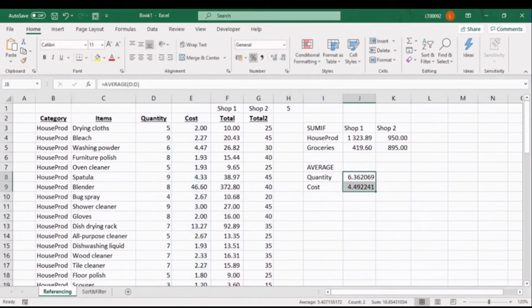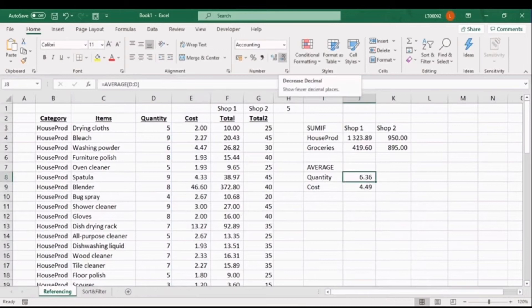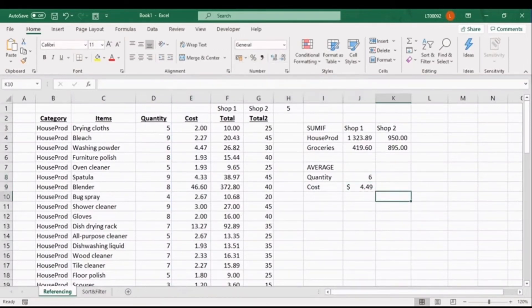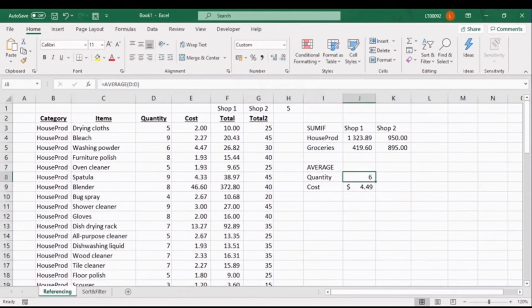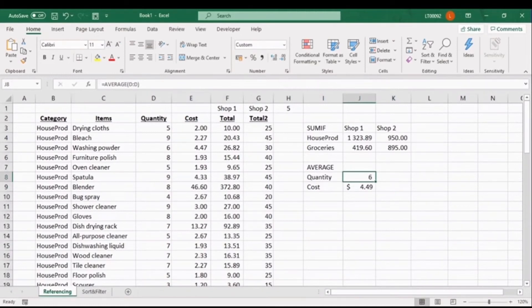And as we mentioned at the end of lesson 3, the average is another handy function to use. So, let's have a look at the average number of units, as well as the average cost of our items. So, using the AVERAGE function, we can highlight the quantity column, and let's do the same for the cost. And again, with some formatting, don't forget to remove the decimals. Now you can see, on average, we are purchasing 6 of each item, and the average cost of each item is about $4.49. I think that's good going.